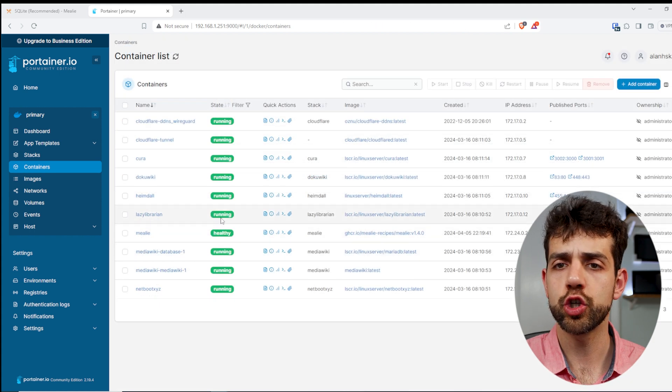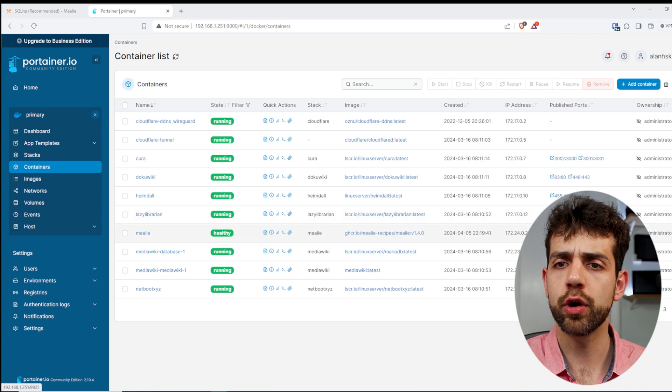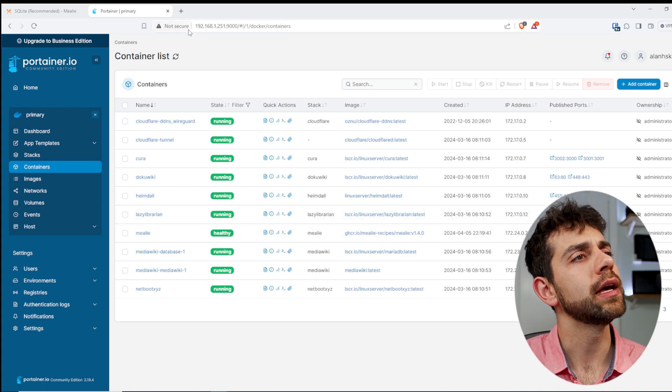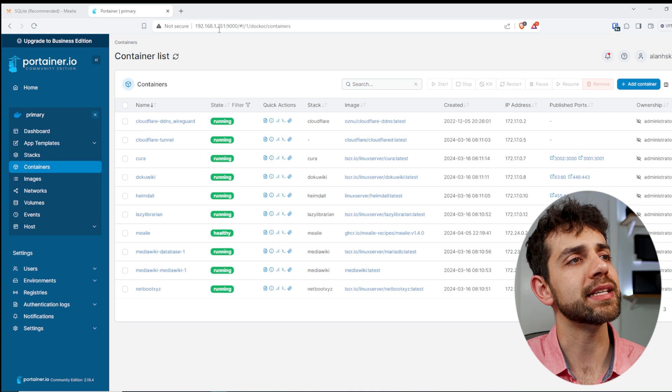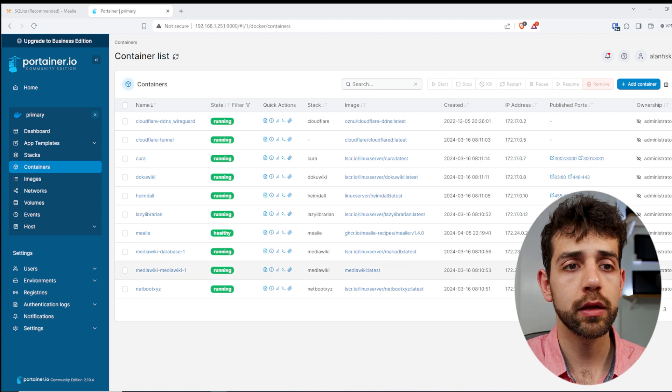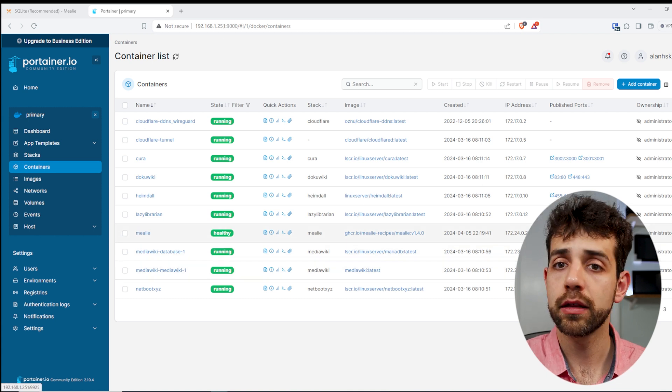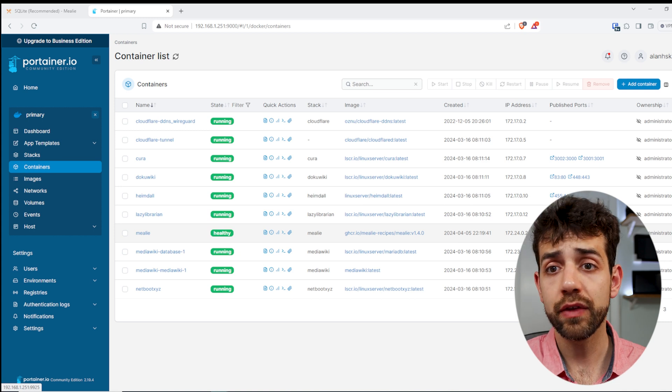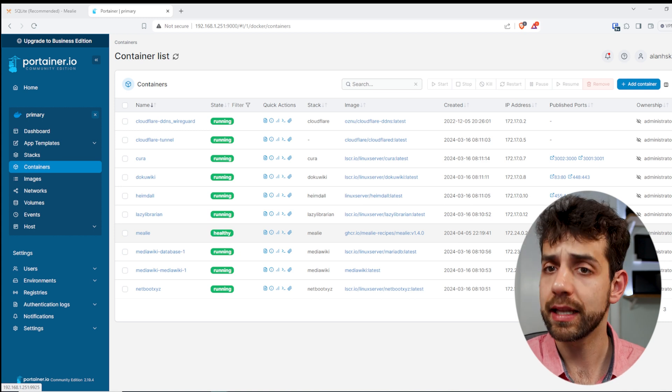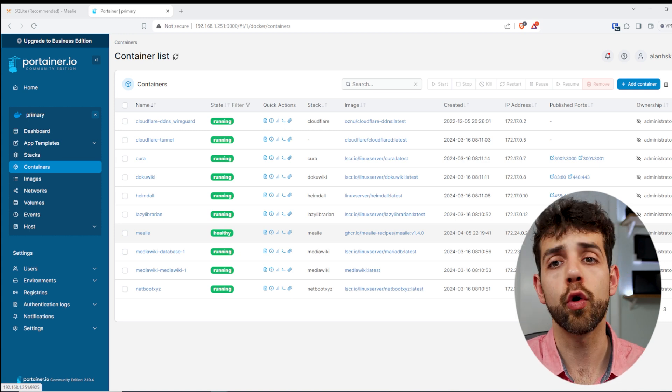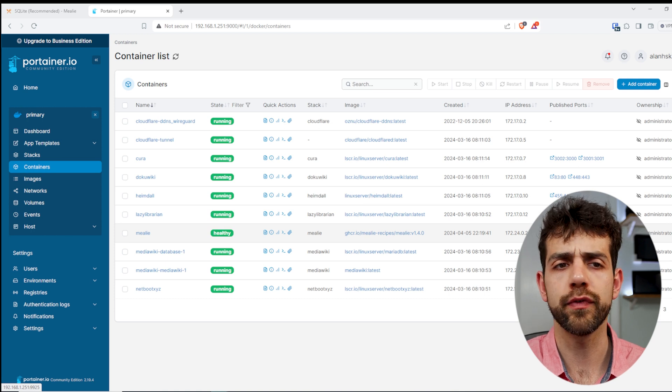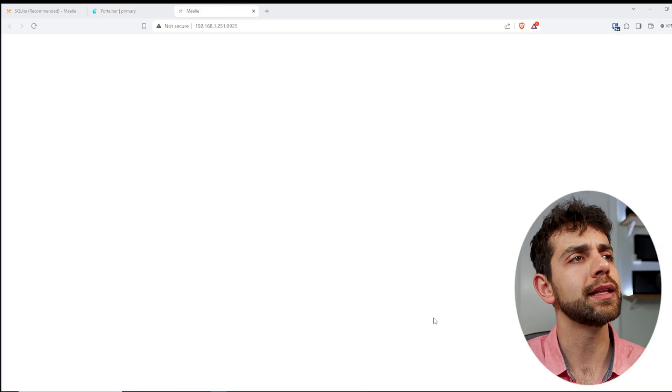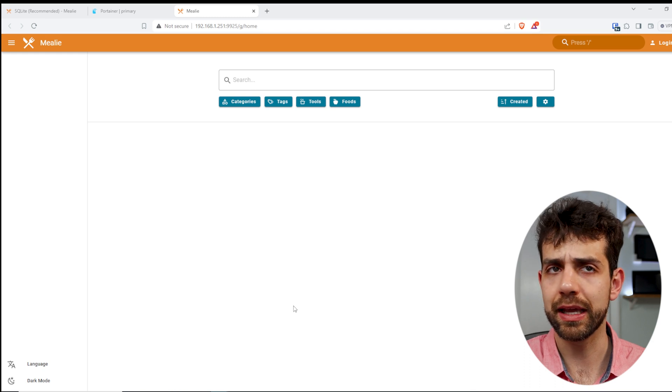Once that application shows as healthy, I can access the port 9925, but I need to use 192.168.1.251:9925. If in the future I want to have external access, I need to configure Proxy Manager or I can configure my Cloudflare. So here I will click this page, and that appears this application.